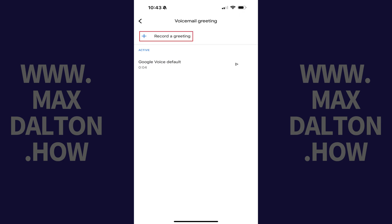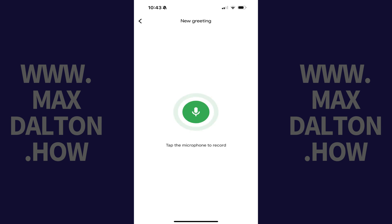Step 4. Tap Record a Greeting. The new greeting screen is displayed. Step 5. Tap the green microphone icon to start recording.